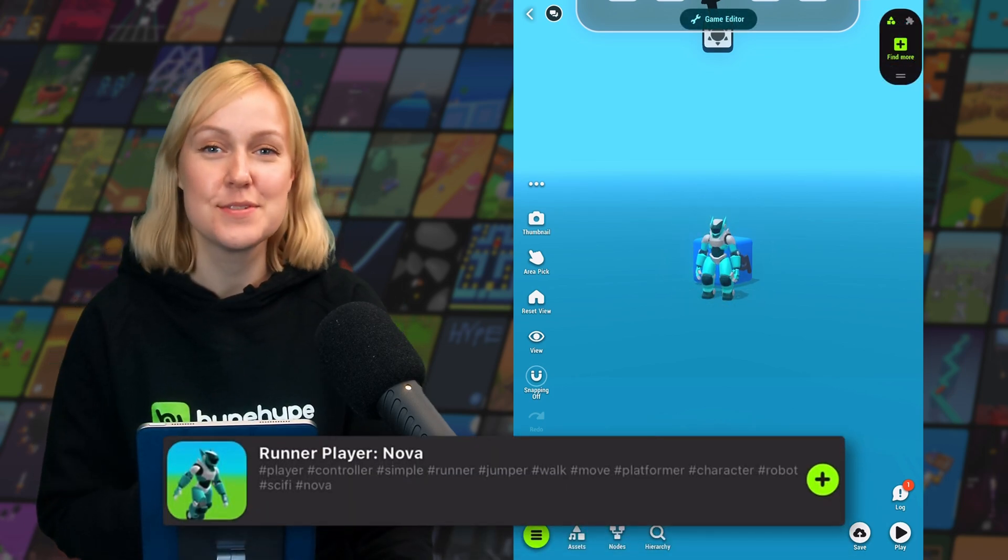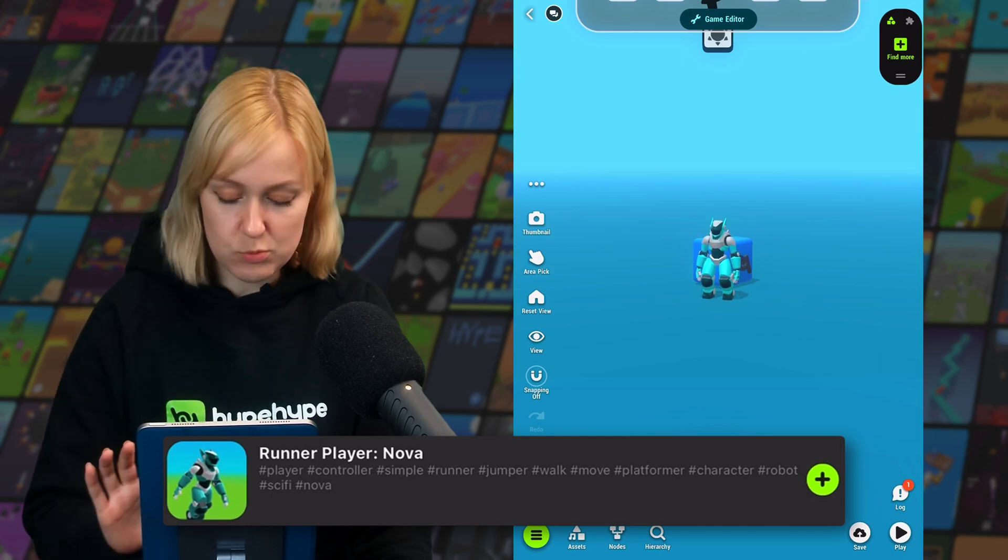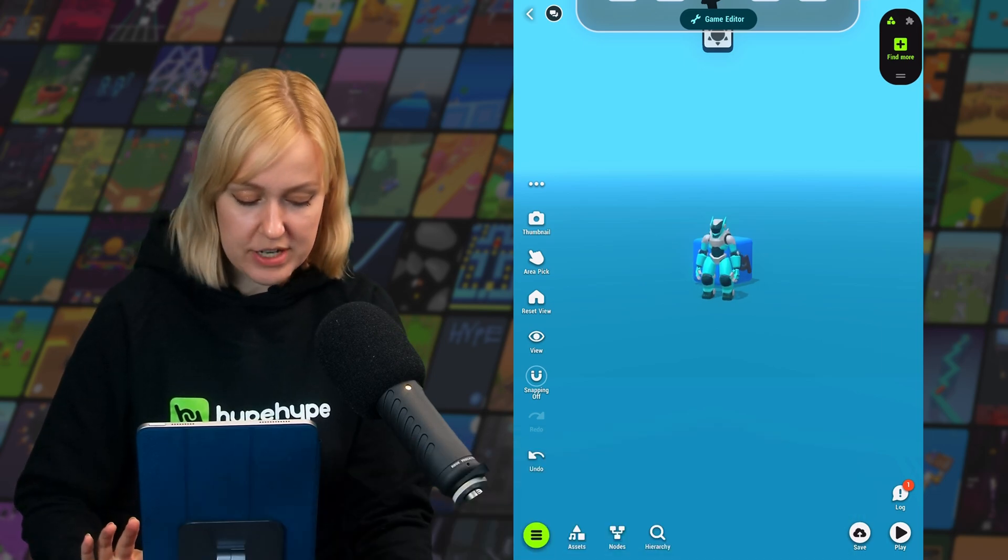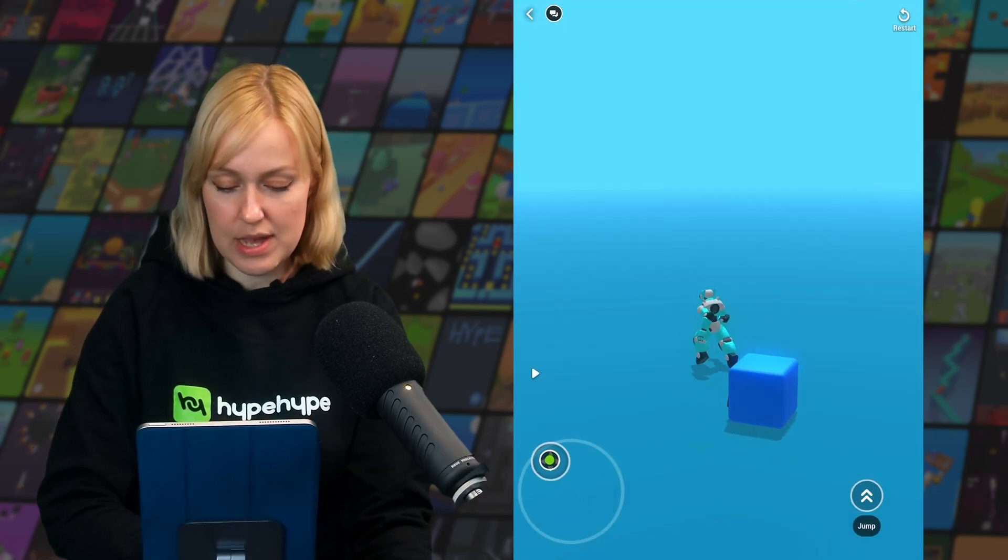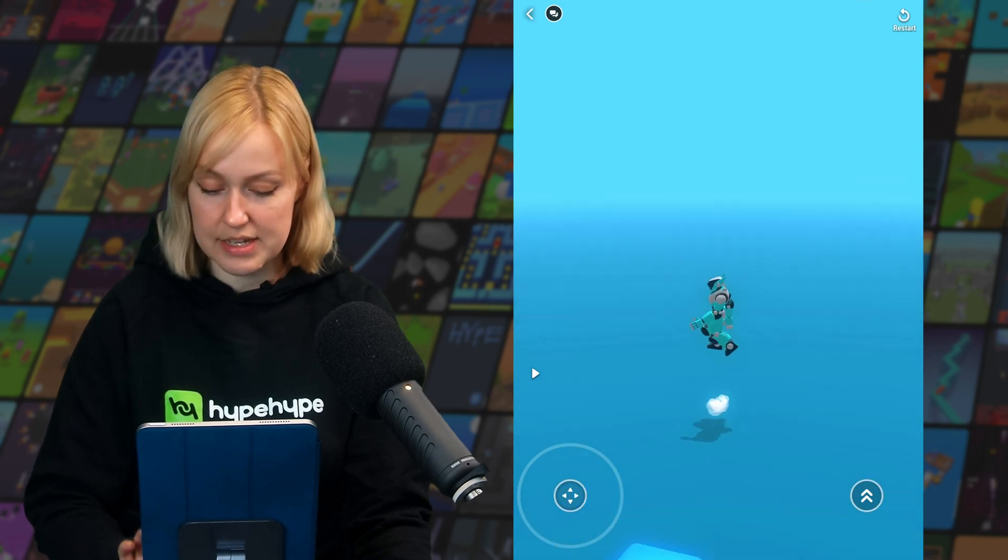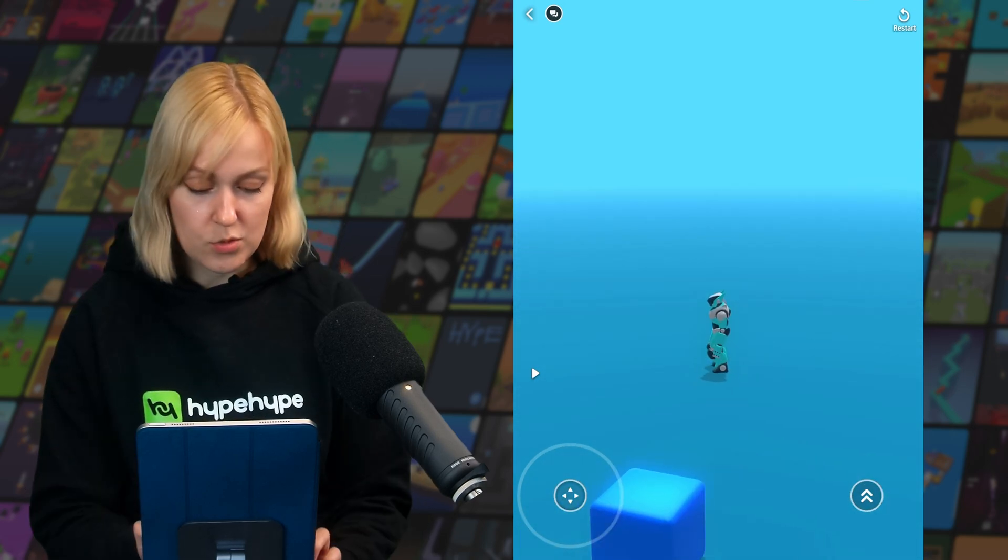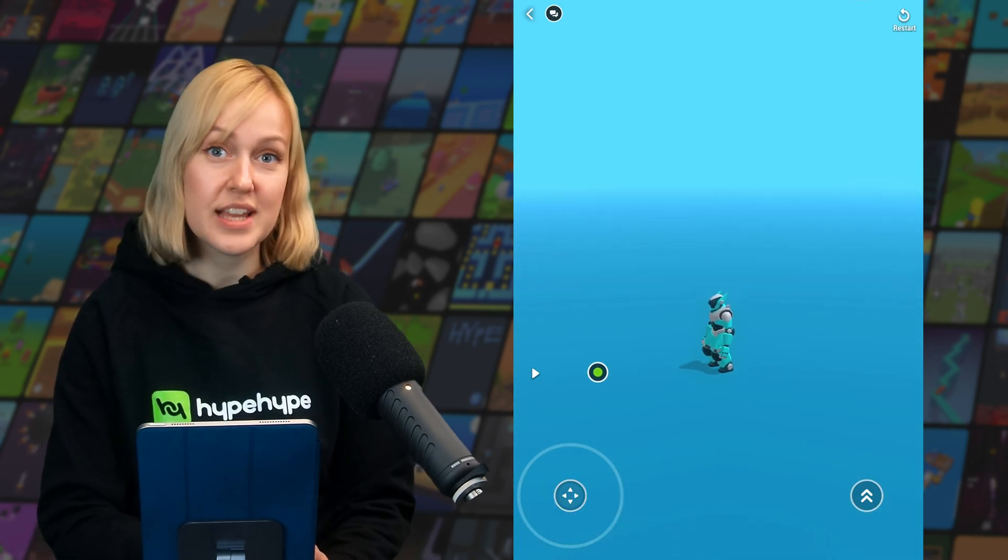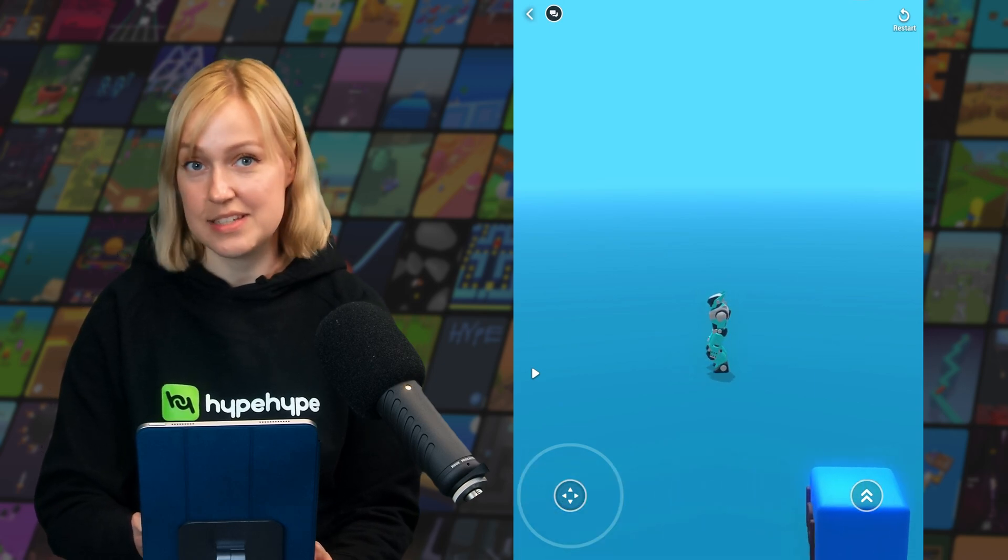So here I've used the runner player Nova premade. We can playtest this right away, and you can see that we now have a character that can run around, that can jump. We can rotate the camera by swiping, and there is a health system.